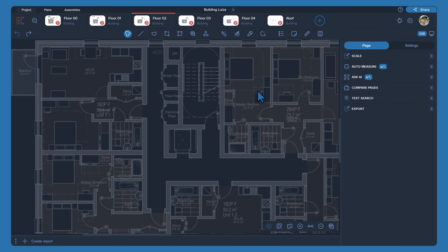Searching for identical elements in drawings can be a tedious task. In this video, we will demonstrate how artificial intelligence can help find matching doors in the drawing, making the process much easier.